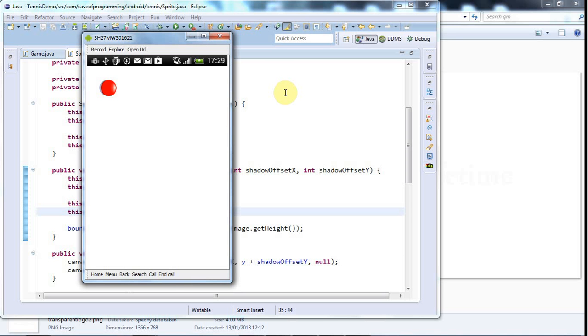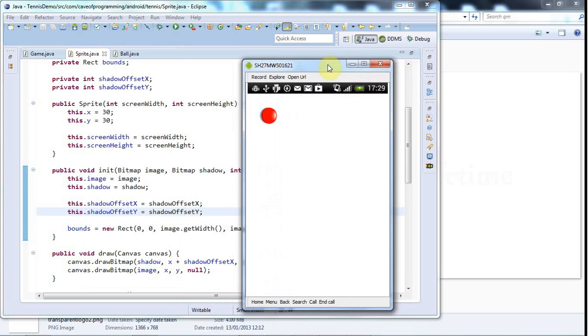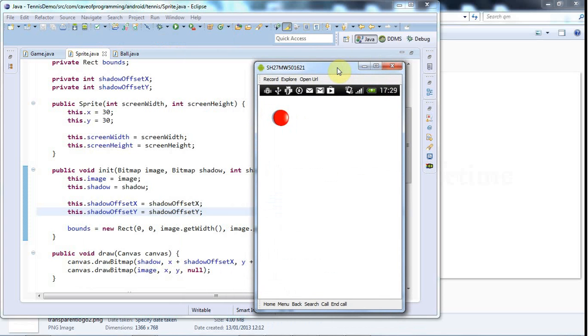Hello, this is John from caveofprogramming.com and in this tutorial I'm not going to do any coding because the coding that I've done since the last tutorial is very minimal and most of what I've done is kind of graphically orientated.